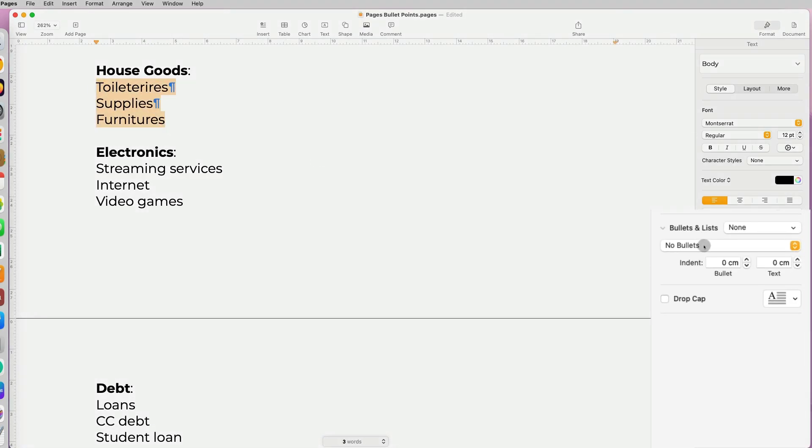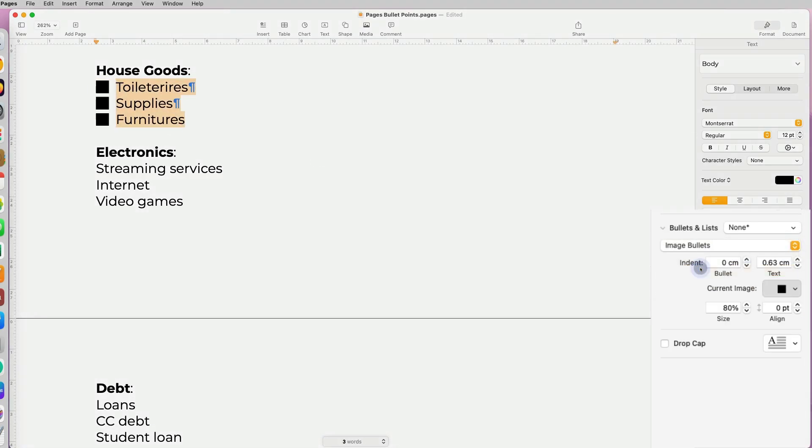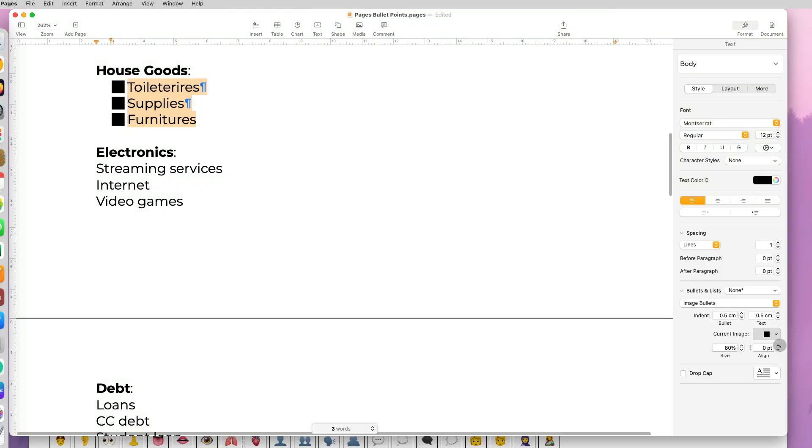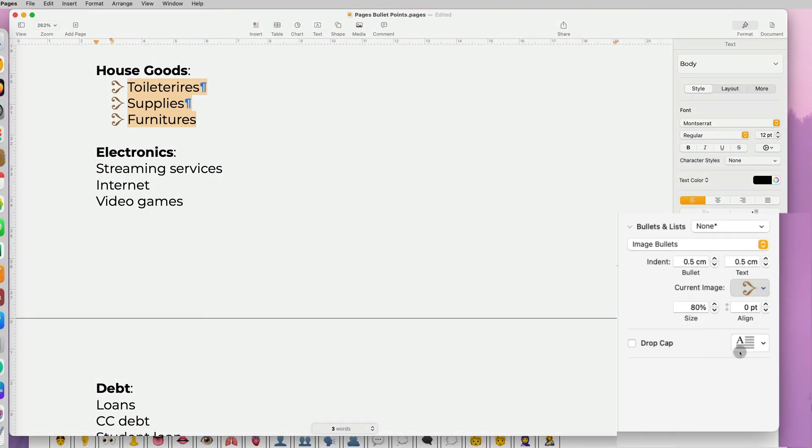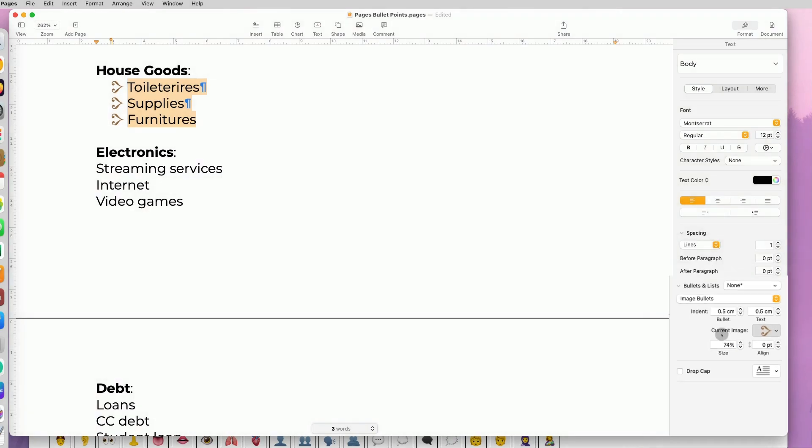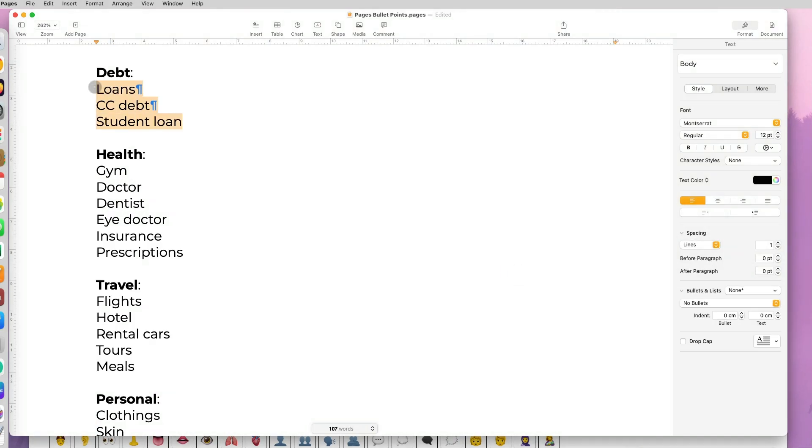We talked about text bullets, but you can also add image bullets. You have a set of default image bullets in your system, and you can select them and customize by changing color, sizing, indent, etc.